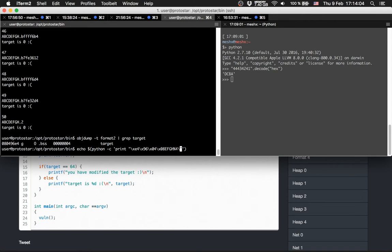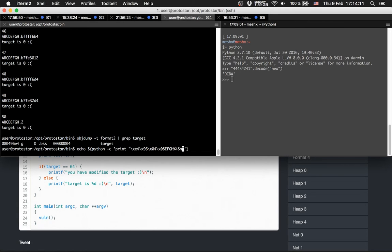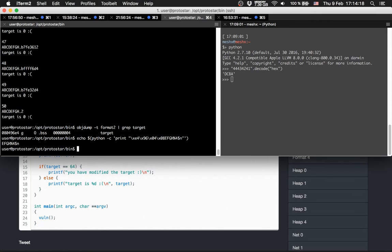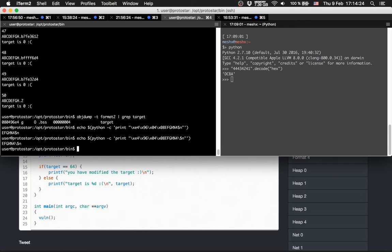This should be all right. Let's pipe it into format2. Target is 8. Okay, we need to append some more strings here.